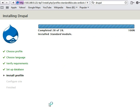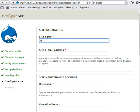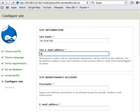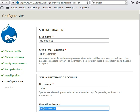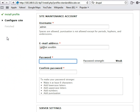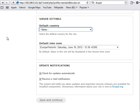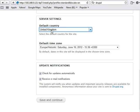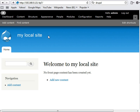Site name, call it my local site. Email address, doesn't really mean anything. And user name, give it an admin, just a simple password to get everything going. Default country, United States, and save and continue. And that's it, we're done.